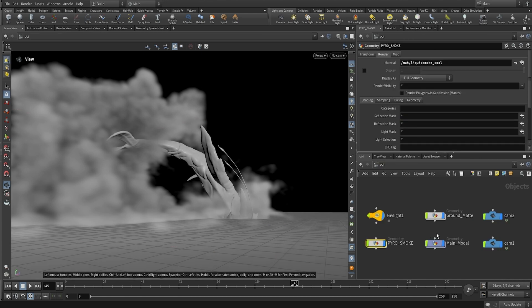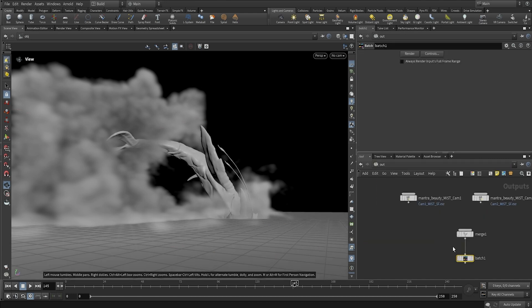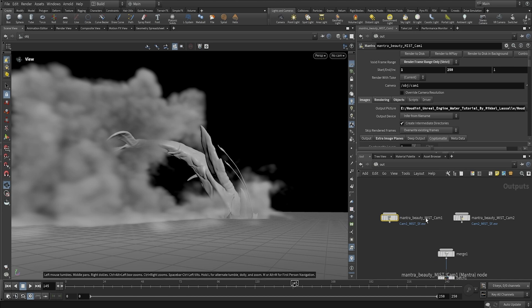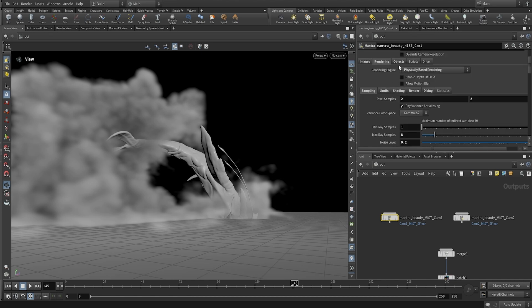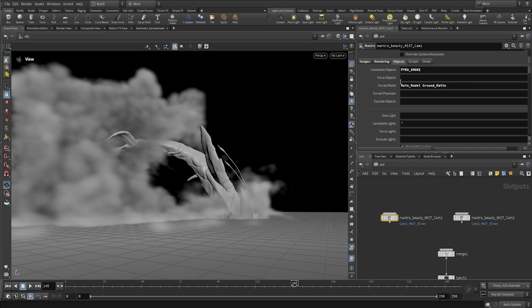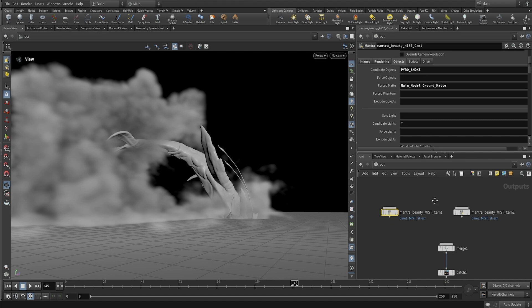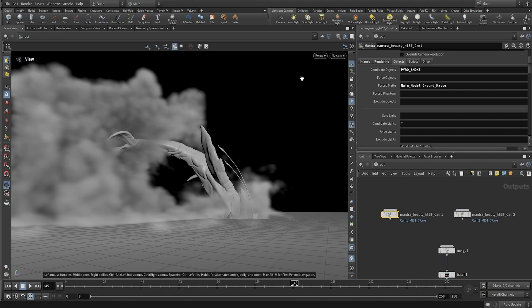Because I've already set everything up. So if we go into one of these nodes, you can see that I have under the objects, I have set the main model and the ground to be a matte. And it's only candidating the pyro smoke, which means that it's just going to render the pyro smoke and everything is going to be black or matted out. So you can just simply apply this mist layer on top in compositing, which is perfect.